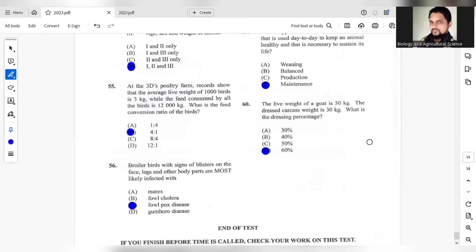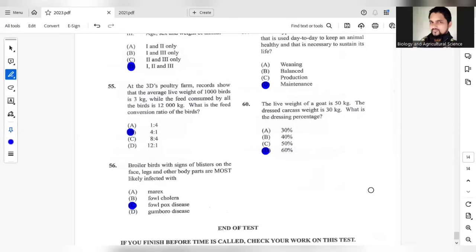So those are the suggested answers for the remaining of 2023 paper 1. As I mentioned at the beginning of part 1, if you have any disagreement with any of the answers that I provide, feel free to state the answers that you think should be different and provide an explanation. Be respectful in the comment section. Thank you for listening.